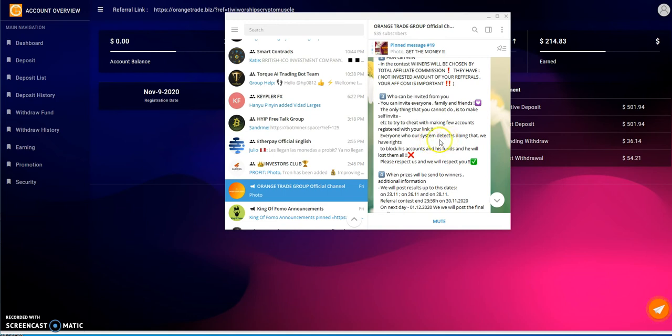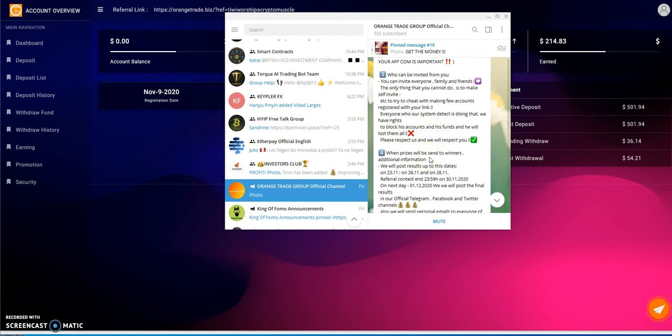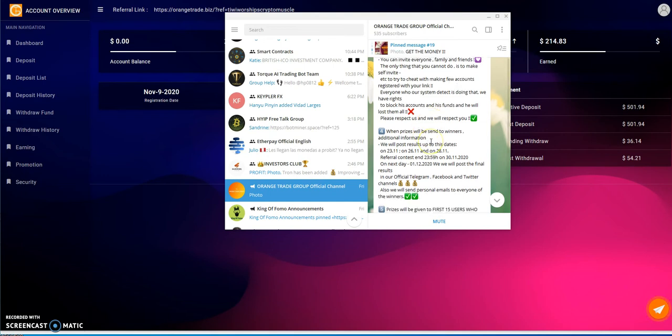Here's the details of that. It just started a day ago, the end date's the 30th. Who can participate? Anyone. Every user who's registered on the platform can participate. You don't need an active deposit to get a prize. Winners will be chosen by total affiliate commission, not invested amount of your referrals. Who can be invited? Friends, family. You can't self-invite, you can't try to cheat.